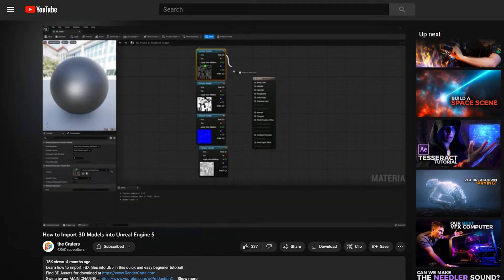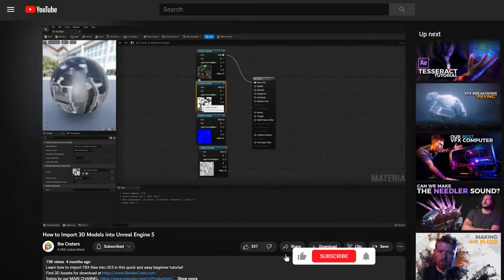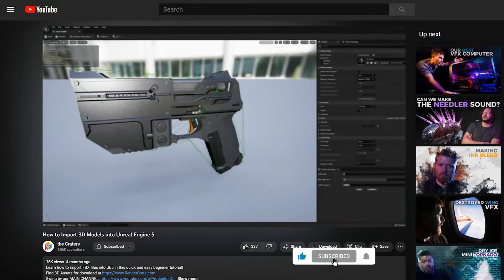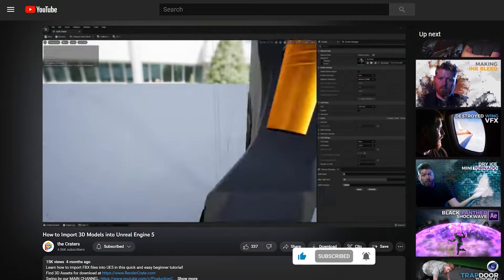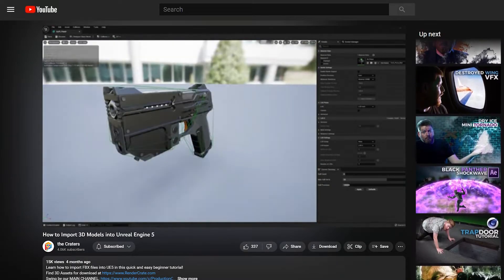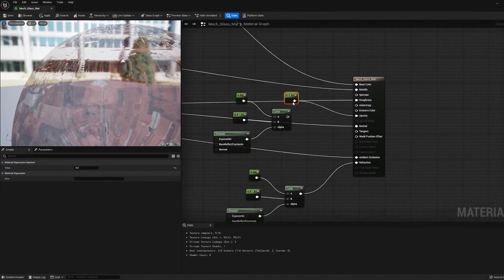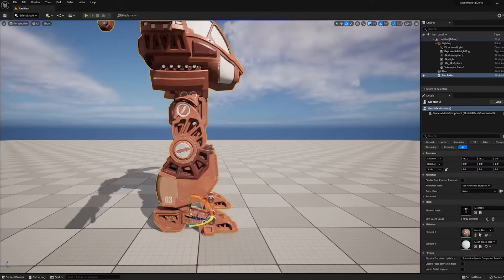Hey everybody, recently we uploaded this video where we showed how to import models into Unreal Engine. But some of our models have more advanced textures than just this gun, so I wanted to show you guys how to work with materials that need a little bit more attention.